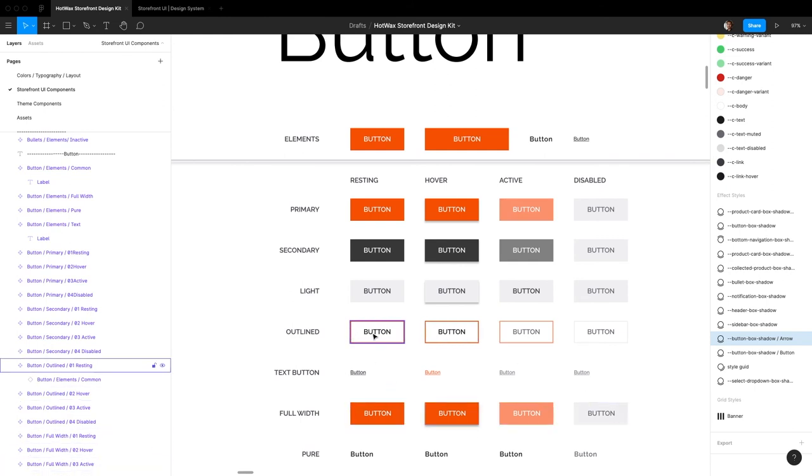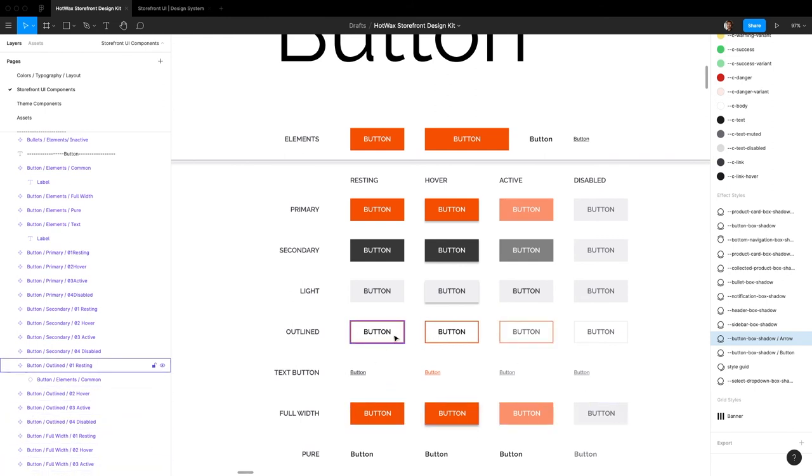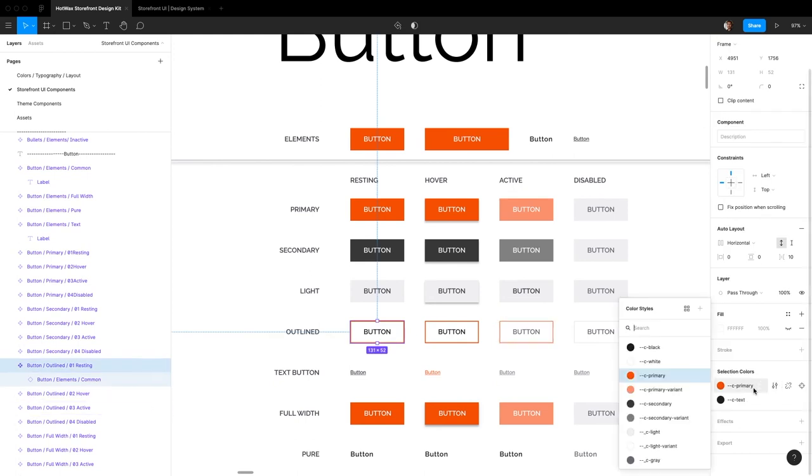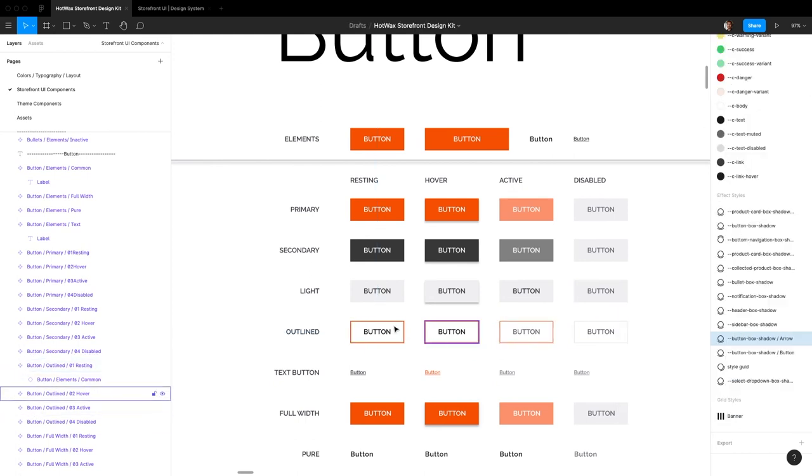For all the other buttons, since they're not the most frequently used ones, you can just go in and change the color at the time of using it in your design.